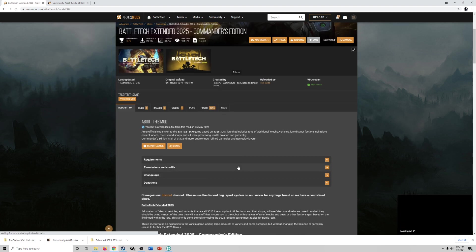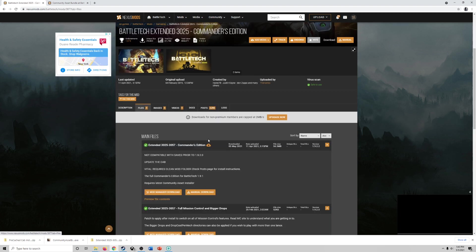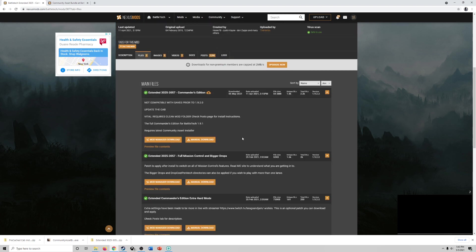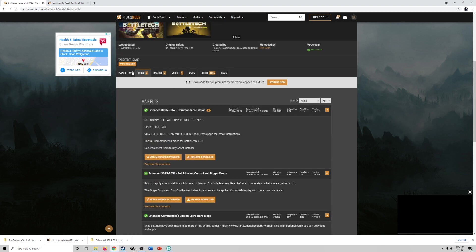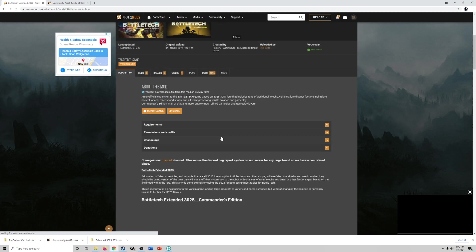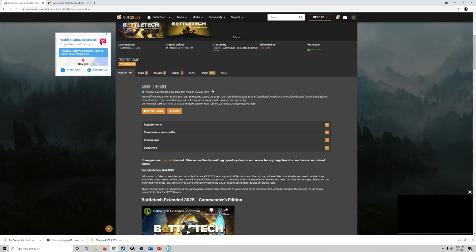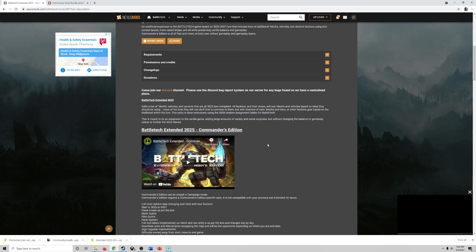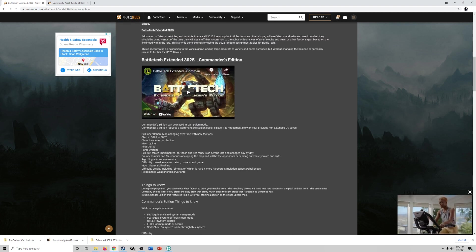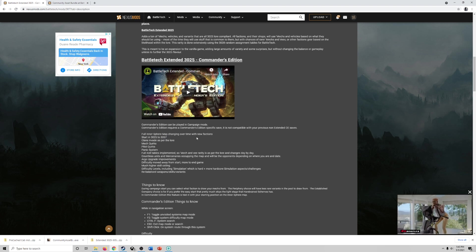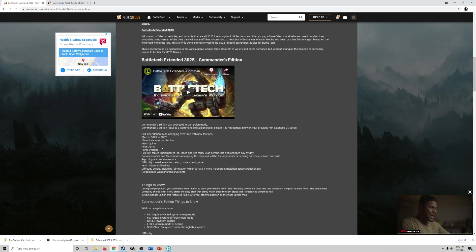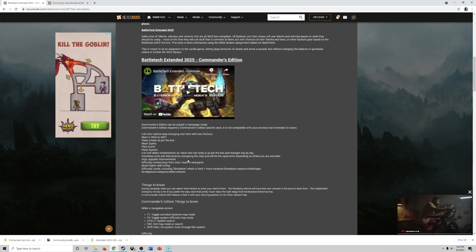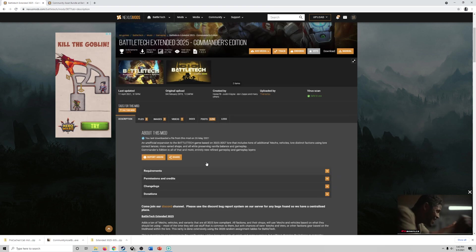So you can see I've already downloaded it. But if you look at the description here, this is an unofficial expansion to the Battletech game based on 3025 to 3057 lore that includes tons of additional mechs, vehicles, lore, distinct factions using lore, etc. So it's a pretty awesome mod. You can see some of the things here. Full Intersphere map changing over time with new factions, starts in 3025 to 3057, other mech quirks and all this fun stuff. So you can read that.